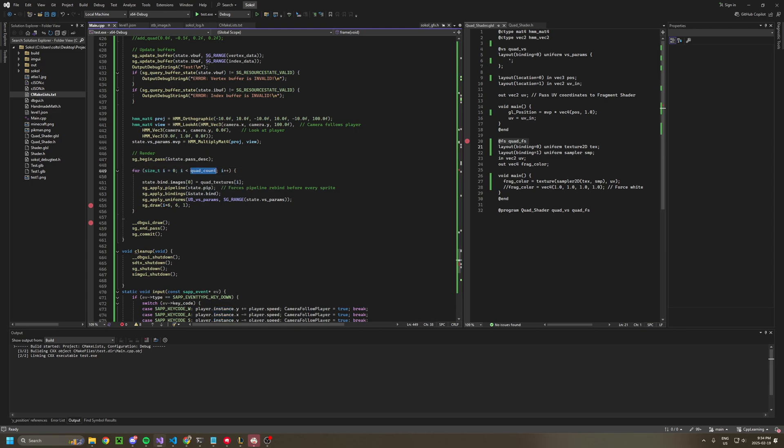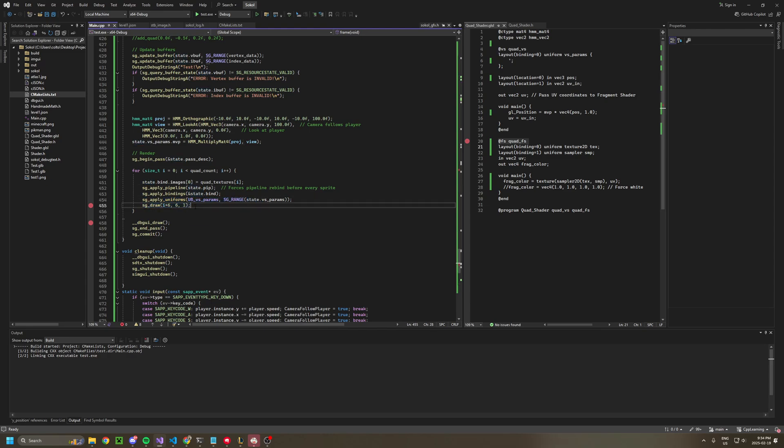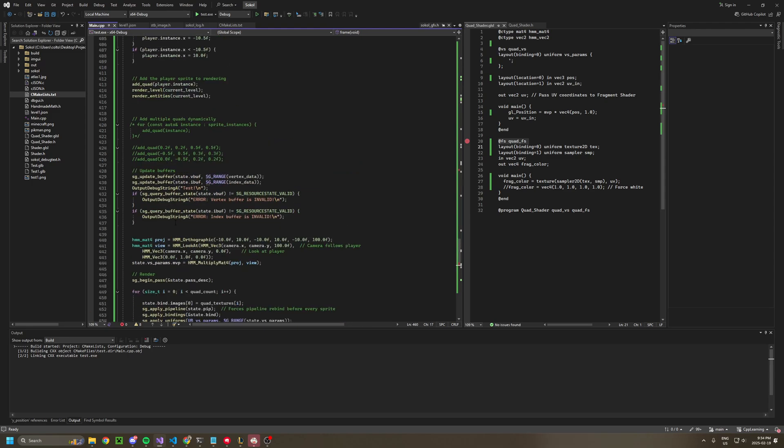It goes through all the quads, applies the texture to them, re-binds the pipeline, applies the binding again, applies the UV uniforms, draws, ends the pass.